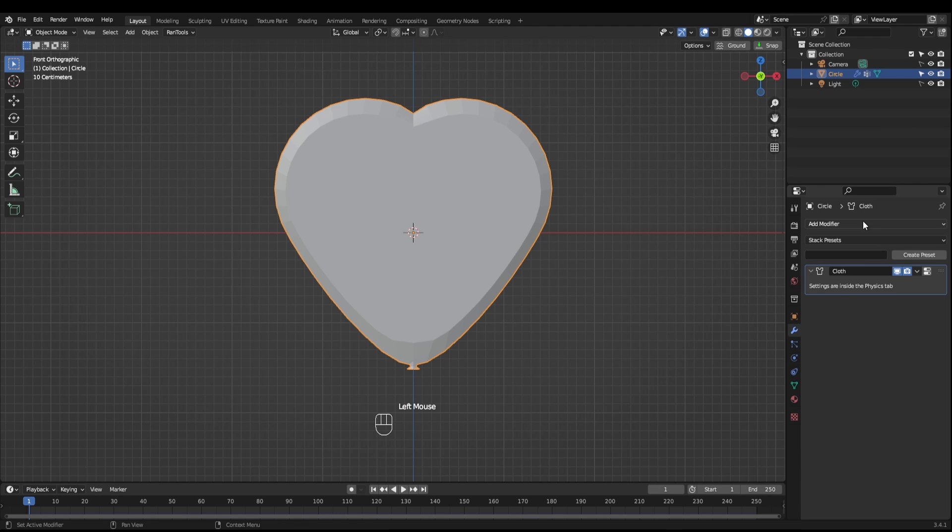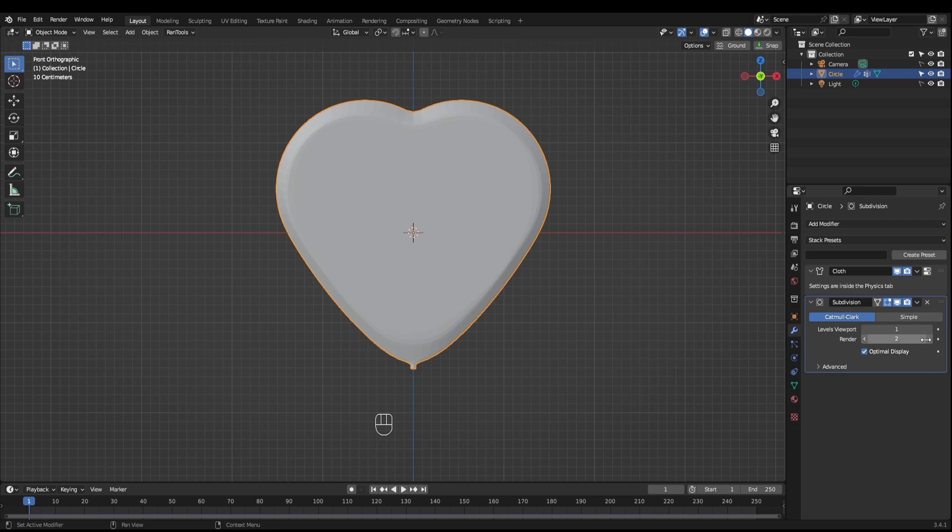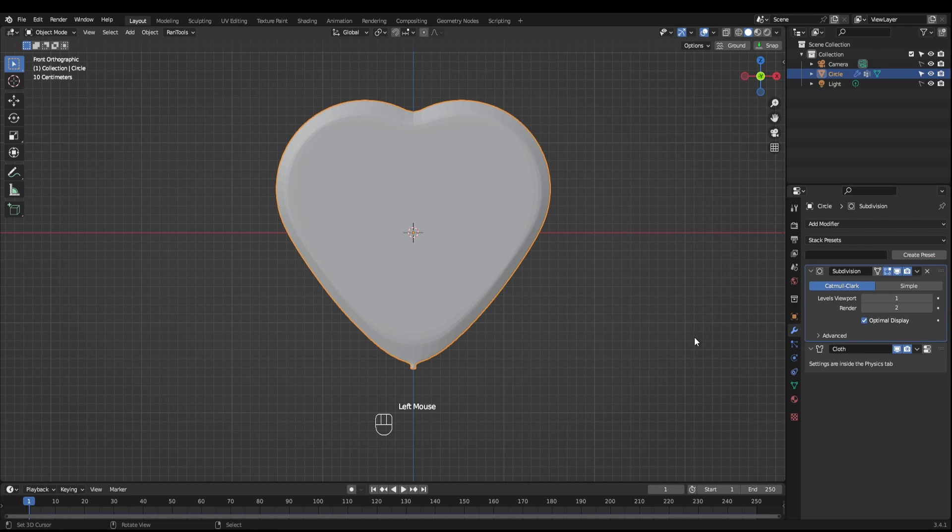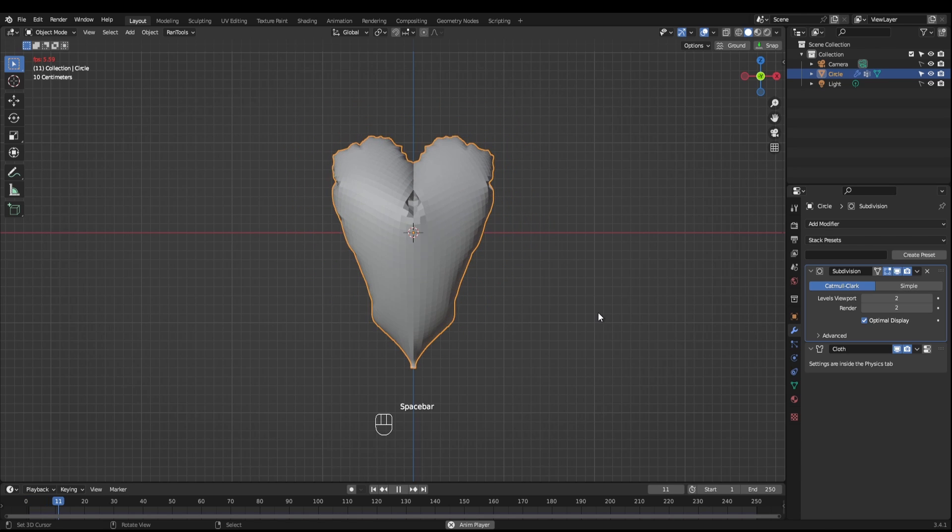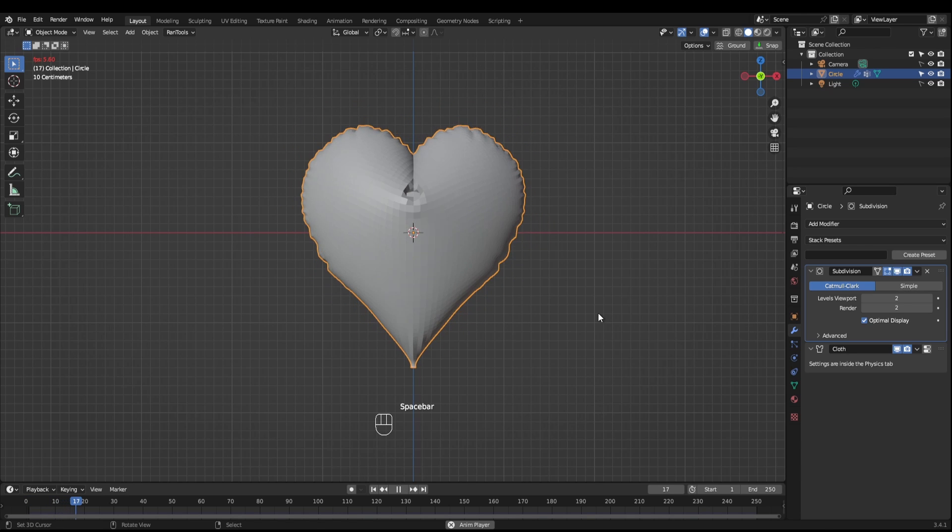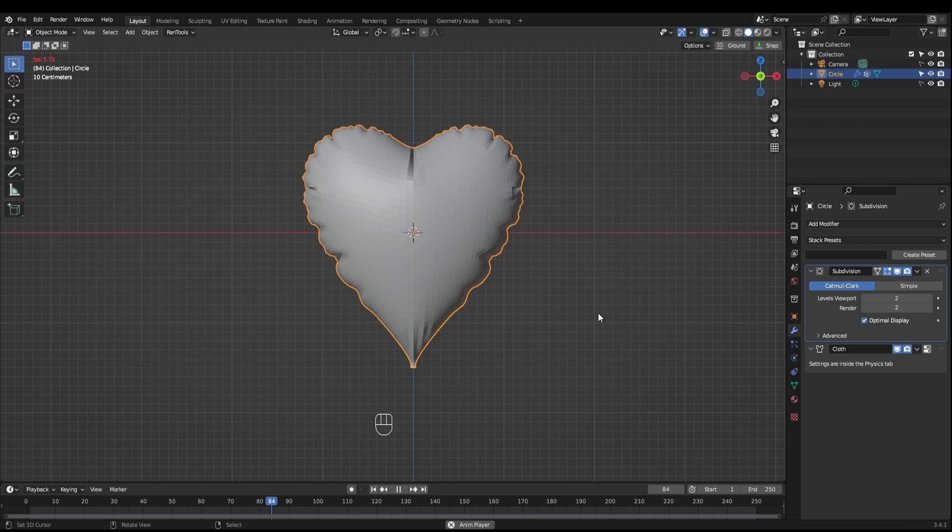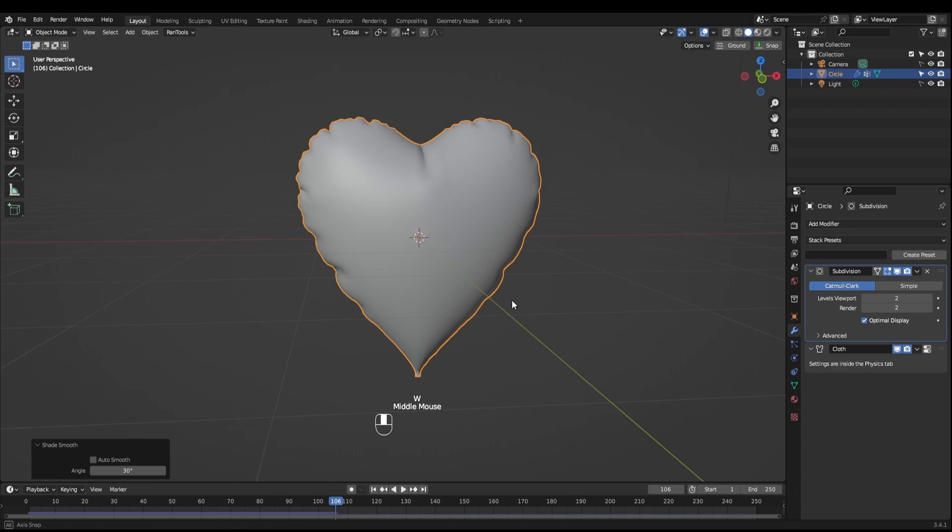Come into your modifiers panel. Add a subdivision surface above the cloth. Set that to viewport levels of two. Next, press space to start playing the animation and all you've got to do is just let it settle. Press W to shade smooth.